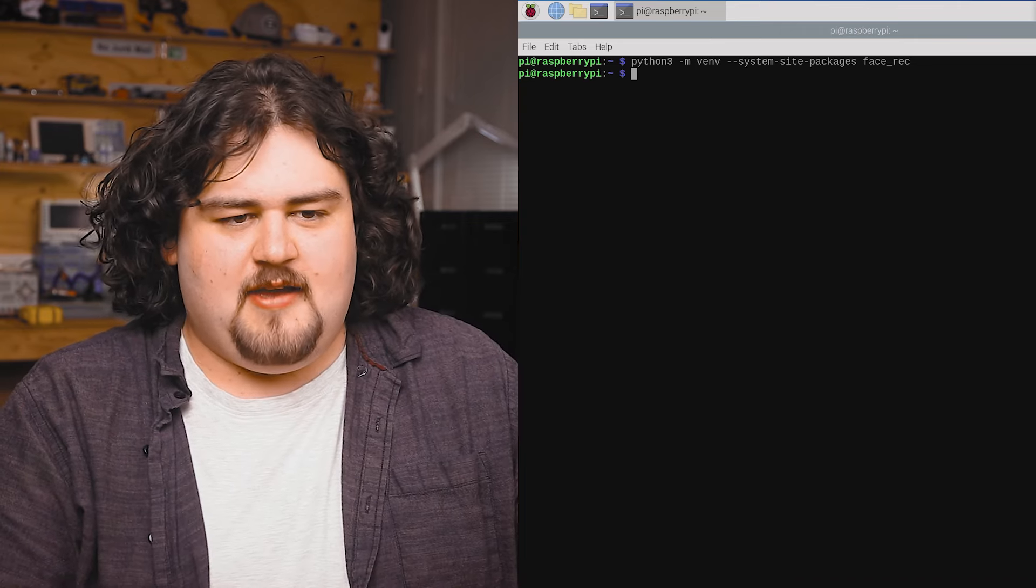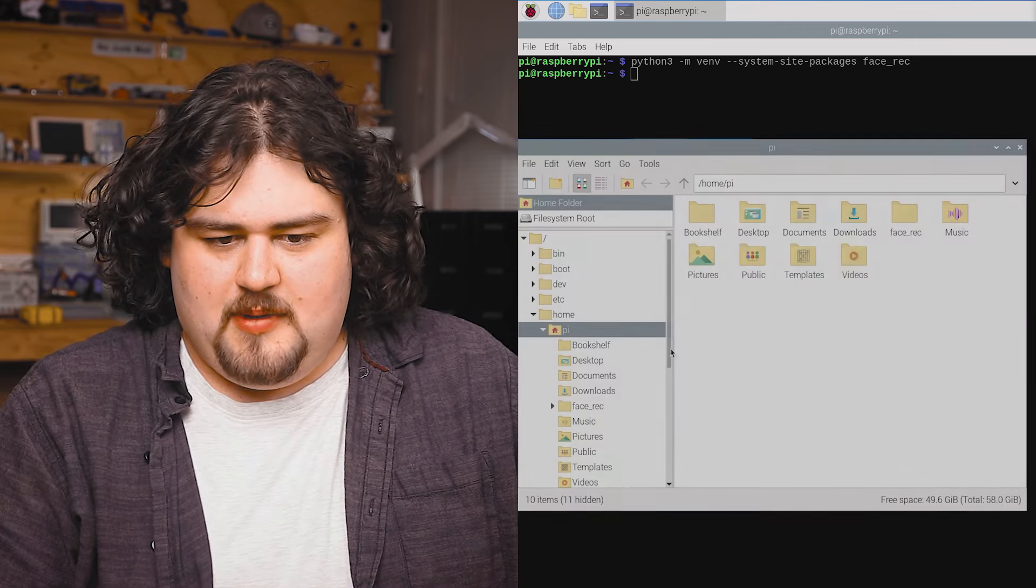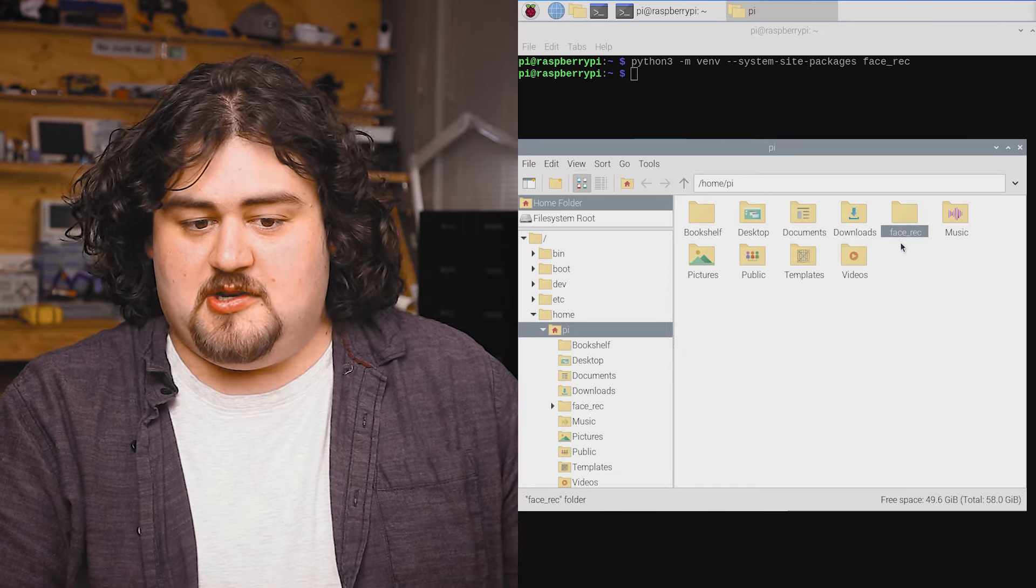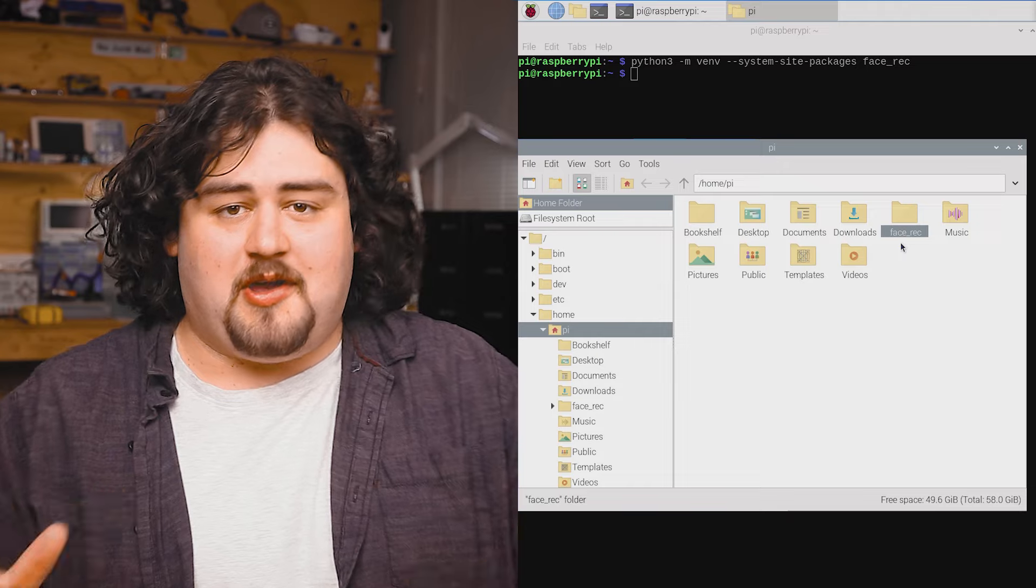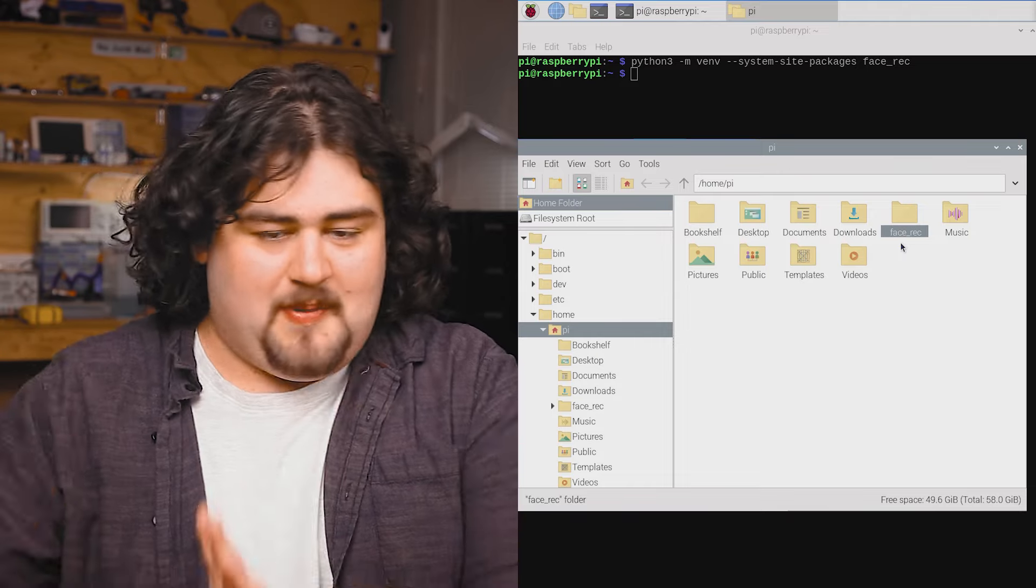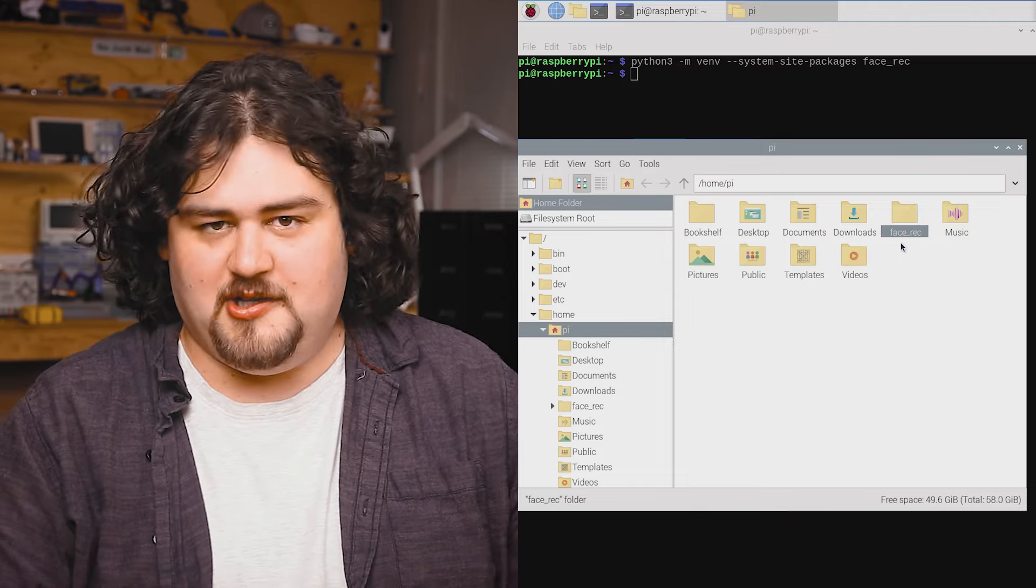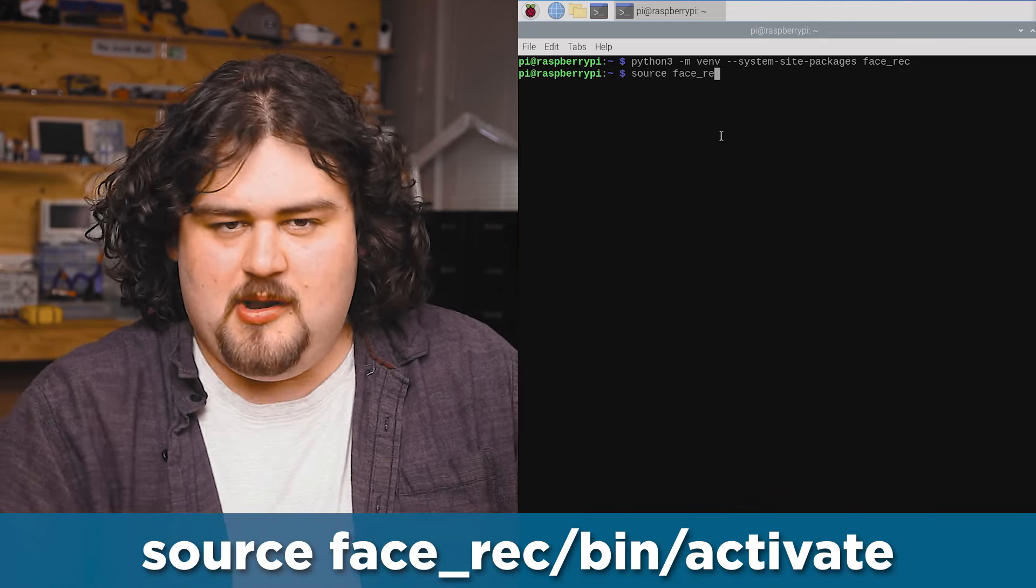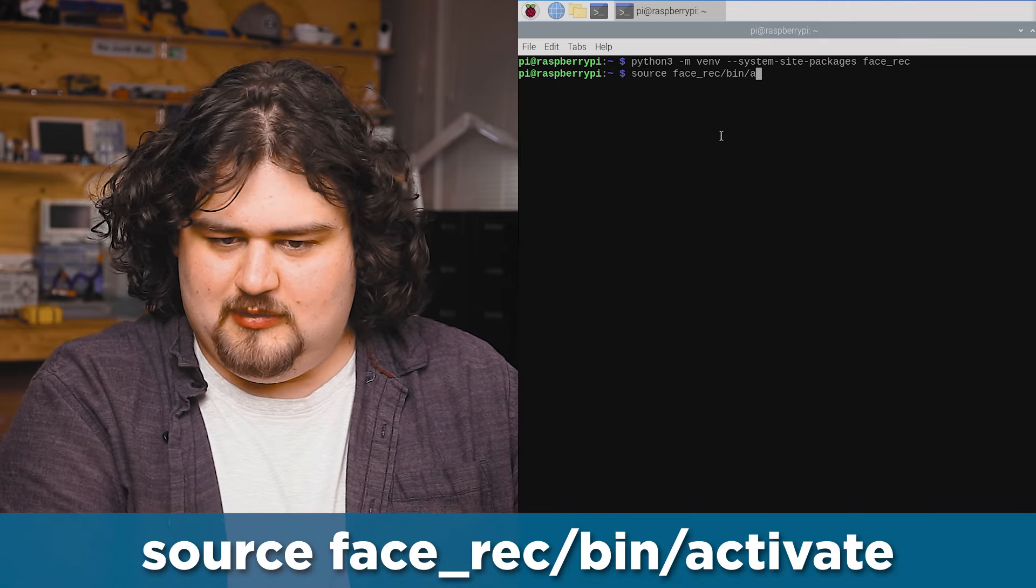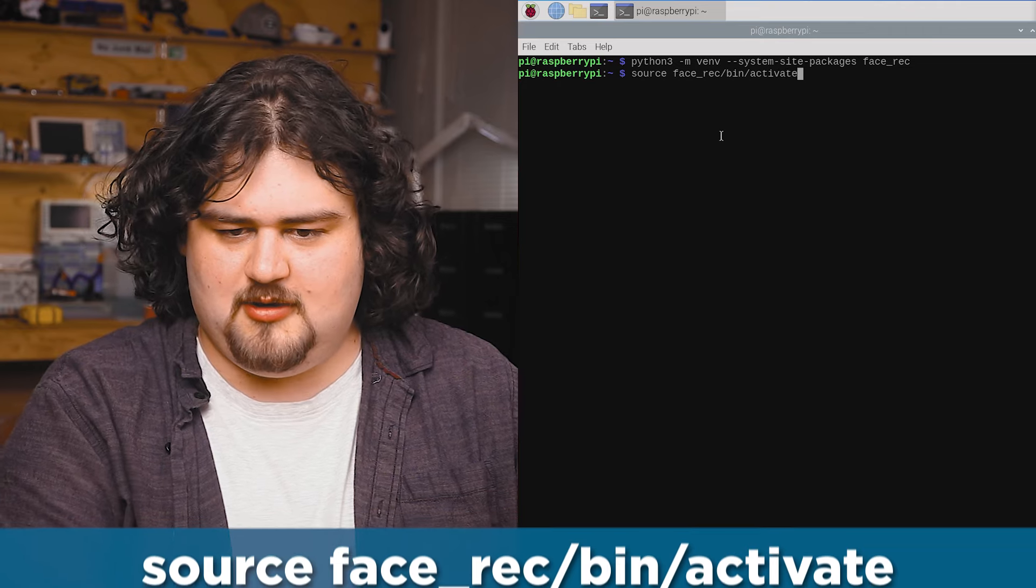This will create a new virtual environment called face_rec. If you navigate to your home folder, you should be able to see the virtual environment folder that we just created. Once that's been created, we can enter into our virtual environment by typing in this source command here.